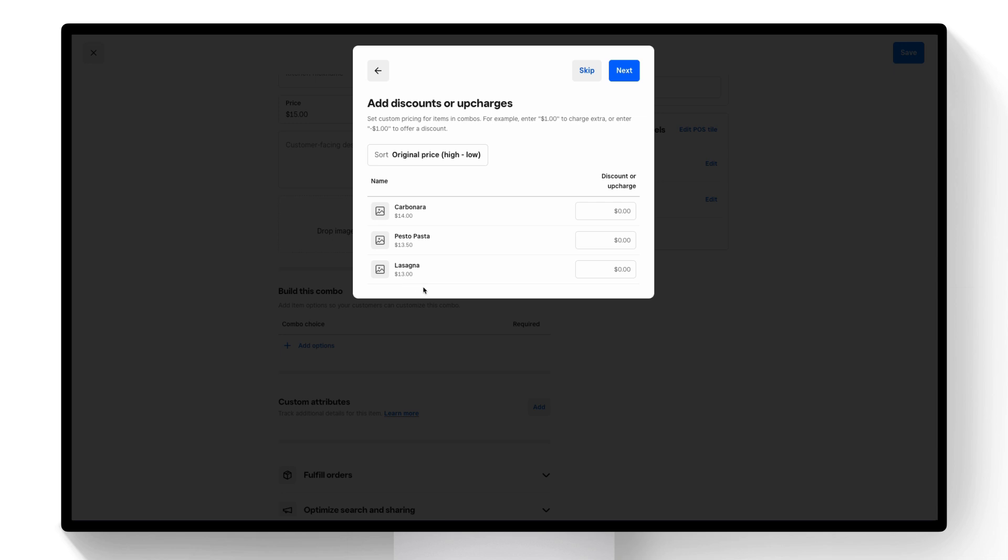Then I can see all the items in this category. If one item is more expensive than the others I have the ability to add an upcharge to that. Let's add one dollar.